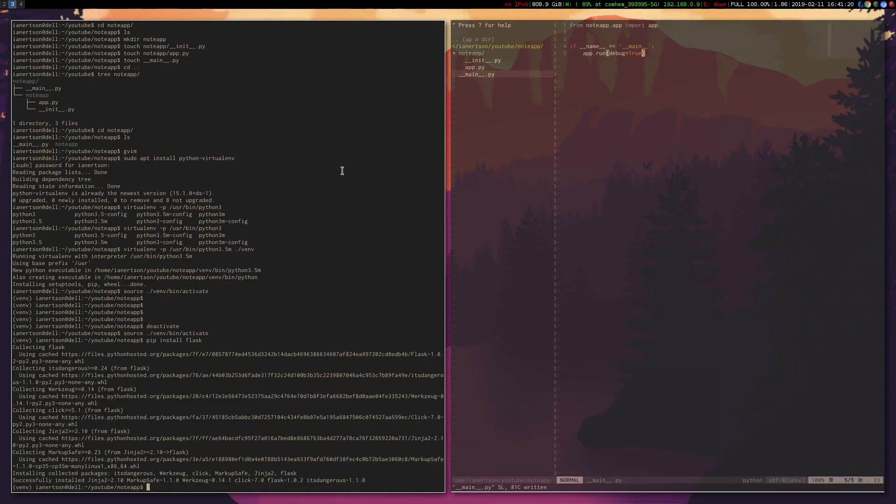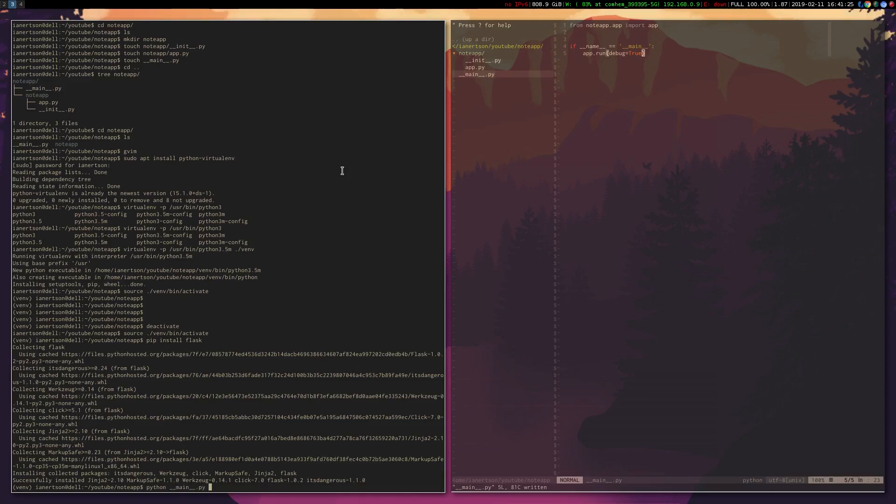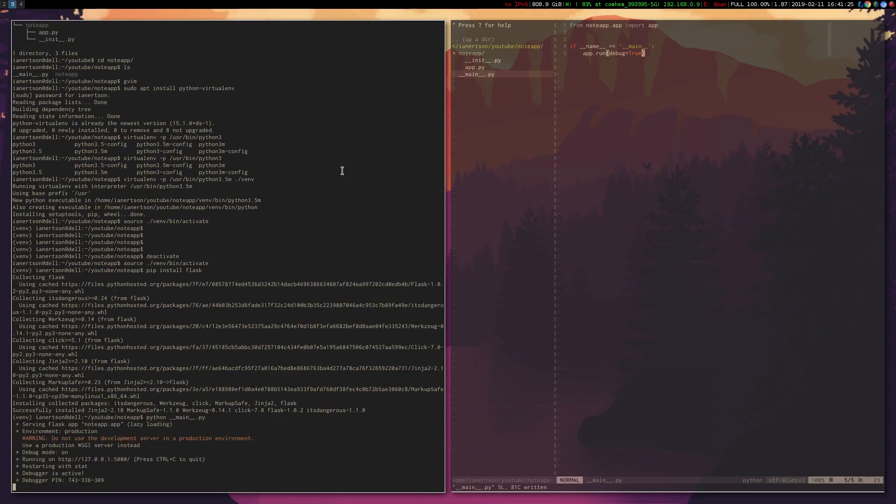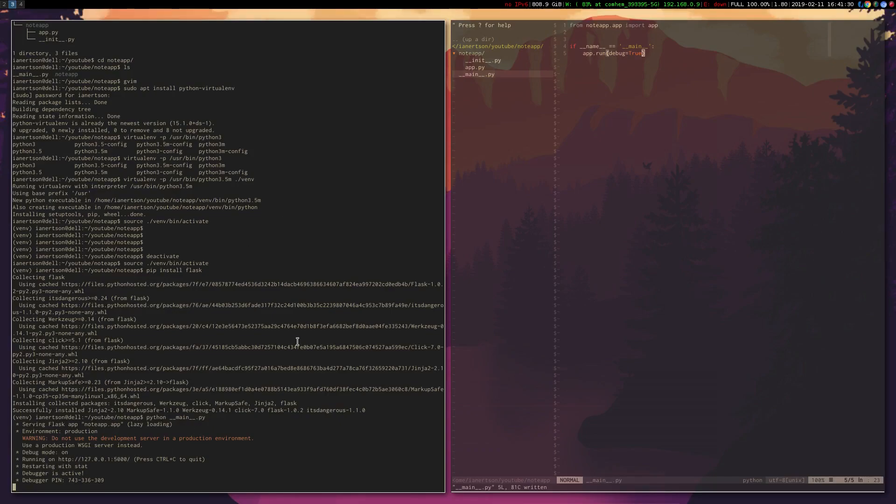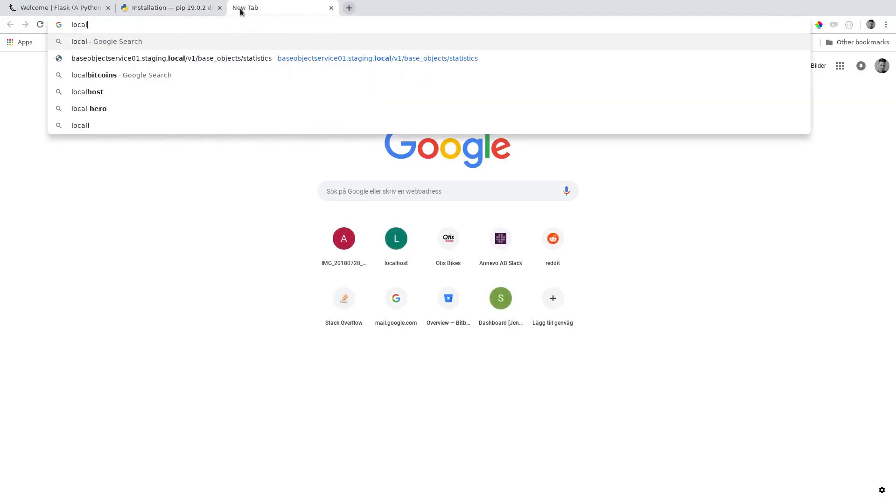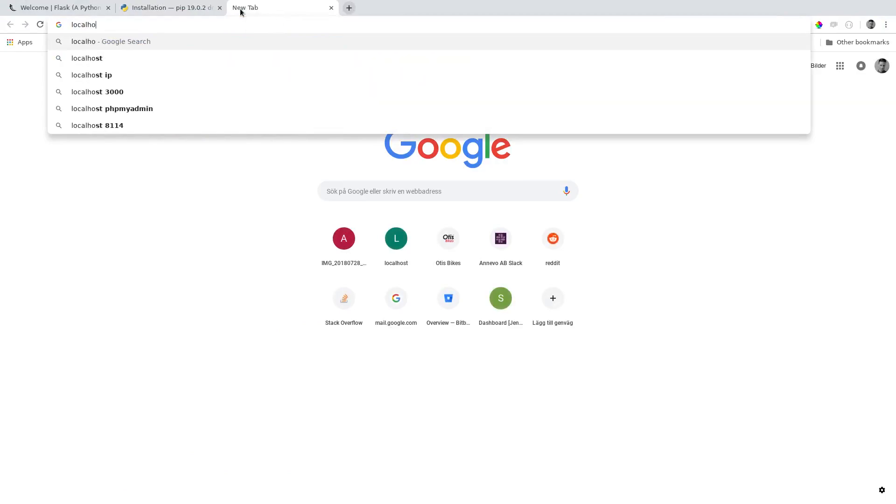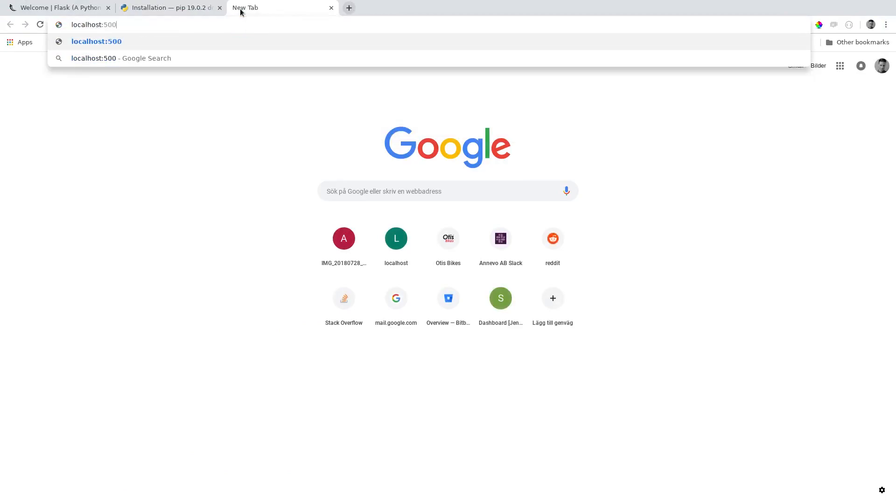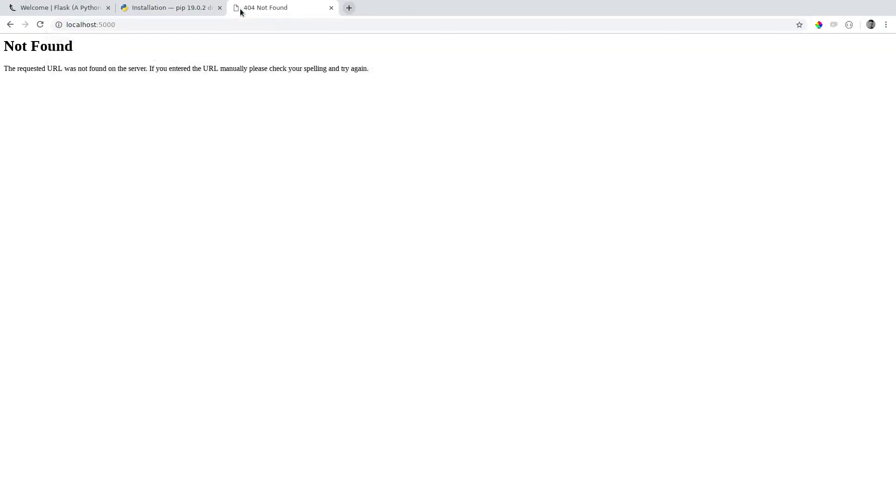Now we can actually run our application by typing Python main.py. So as you can see here, running on localhost 5000. So if you go to localhost 5000, we'll actually get not found, and that is actually our web application responding with not found because we haven't set up any routes yet.